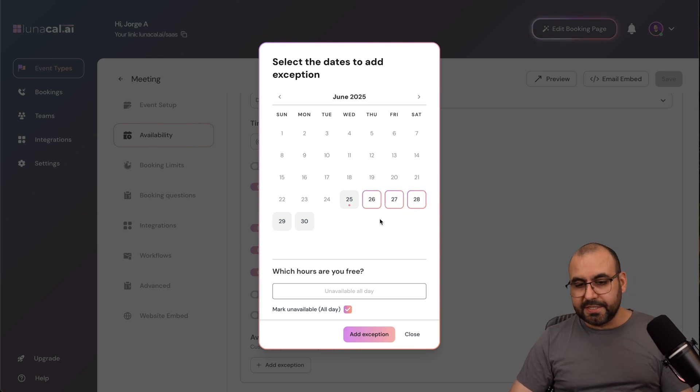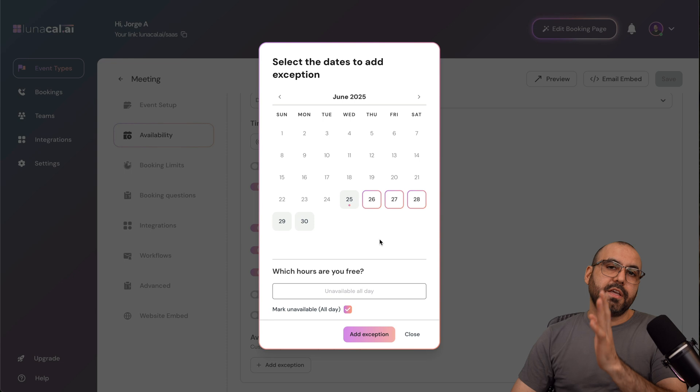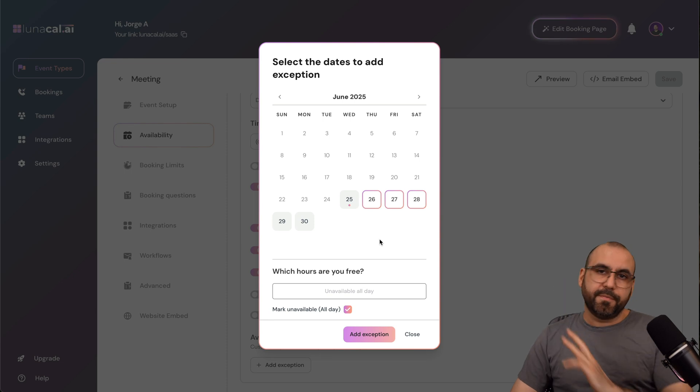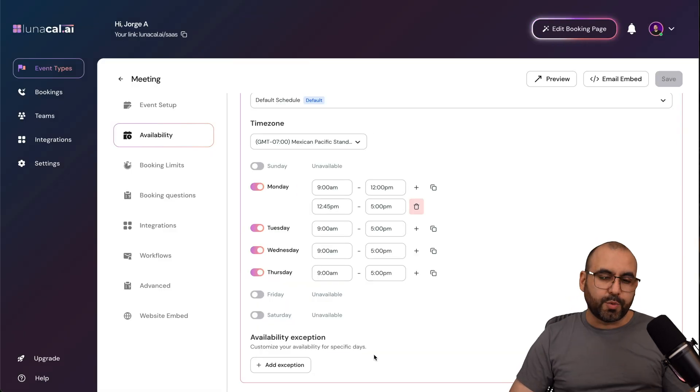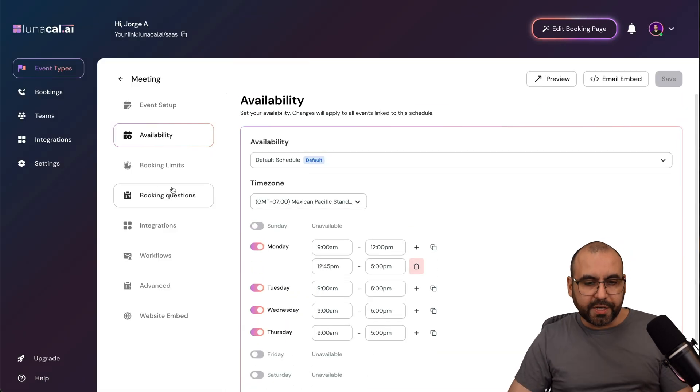Maybe set off the Christmas vacation days, etc. Just go ahead and add the exceptions right here, and it's just super easy.